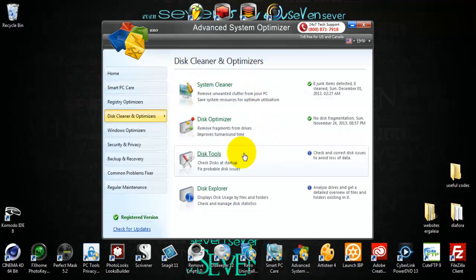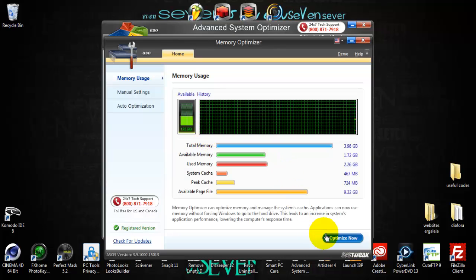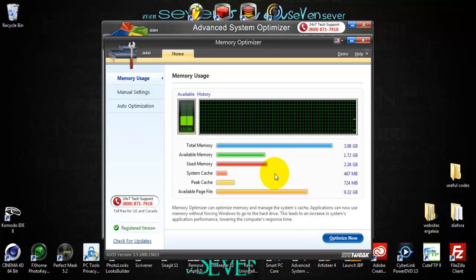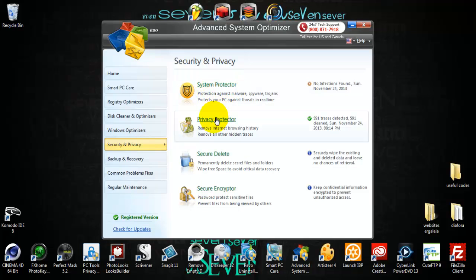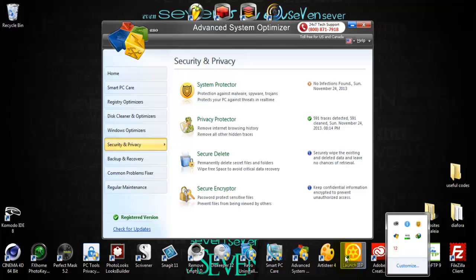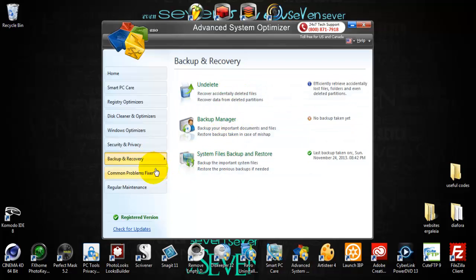Here we are, and we have all the tools inside. We have the Windows Optimizer, we have a Game Optimizer — you can optimize your system to work properly for games. You have your Memory Optimizer — just click Optimize Now and your memory will be optimized. We also have a Driver Updater, Security Protector, Privacy Protector, and Secure Undelete — if you have deleted some files that you need, here it is, you can undelete them and find them.